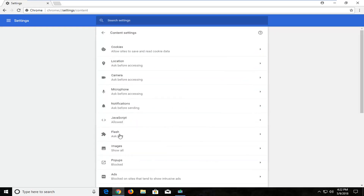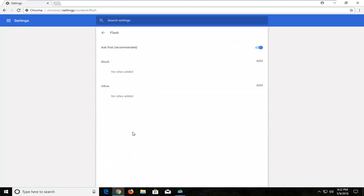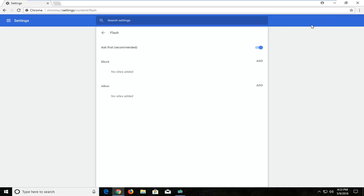Now there should be something that says Flash that should come right up. It says Ask First in my case, so I left-click on that. It currently says Ask First, which is recommended. If it is turned off it will say "Block sites from running Flash." If you want to enable it to Ask First, you might get a little pop-up with the plug-in saying that Adobe isn't blocked and you want to run it, so at least you have the option. If it's currently in the blocked position, it will just be blocked in general, and that's probably why you guys are on this video.